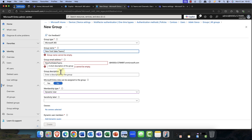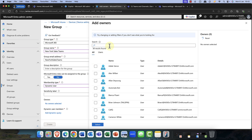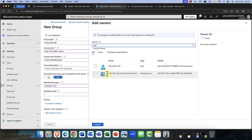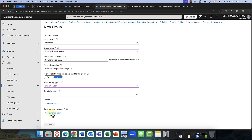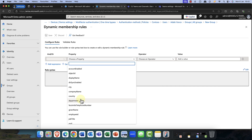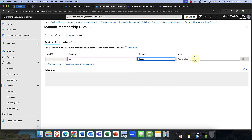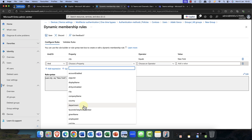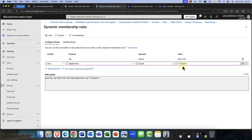Let's give the group a name — I'm just going to call this the New York Sales Team. I'm basing it on dynamic user. It's good practice to put in an owner here, so I'm going to put myself as the owner of this group. I'm also going to use dynamic membership. I'm going to choose a property — I'll say city equals New York. And I'm going to add a second expression: department equals IT Support. So anybody who's in New York and in the department IT Support, I want them to be a member of this group.